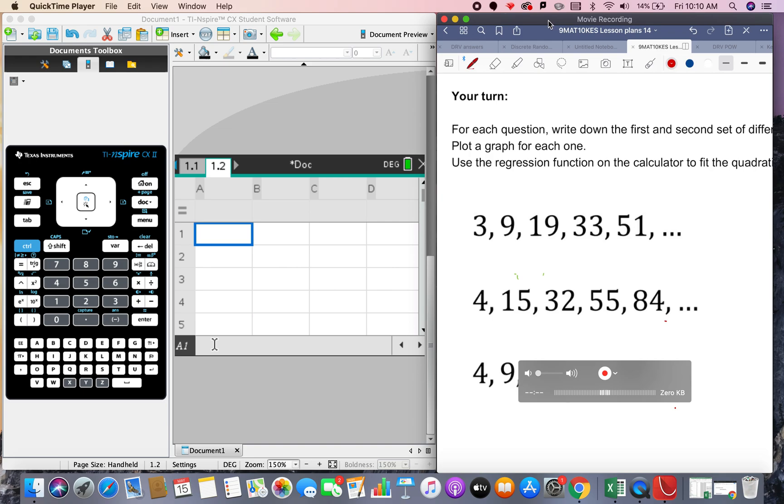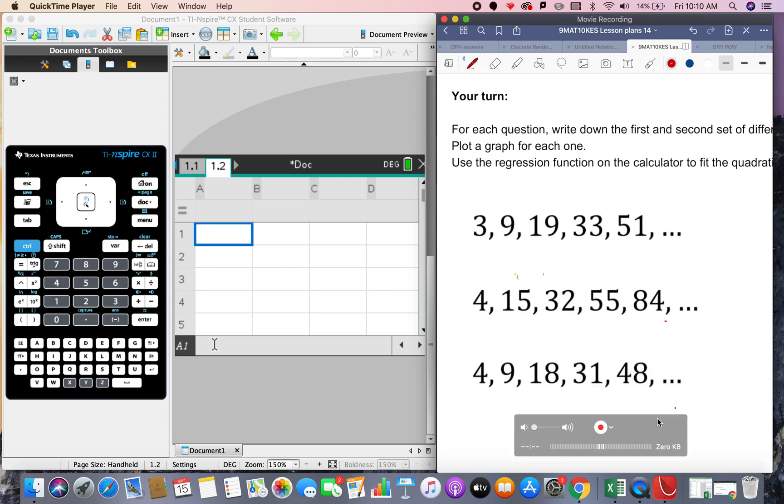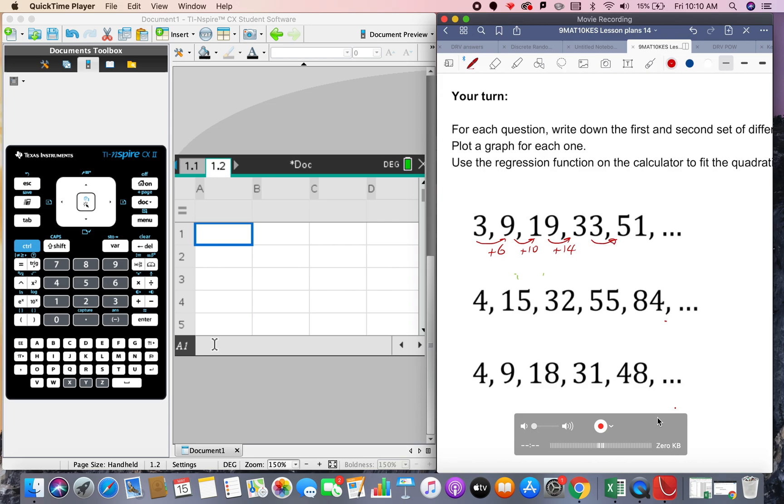Okay, so on the iPad here, let me just move this bottom thing out of the way. So we've got this sequence and we're going to do the method of differencing. So the differencing here is plus 6, plus 10, plus 14 so it's an increasing jump.